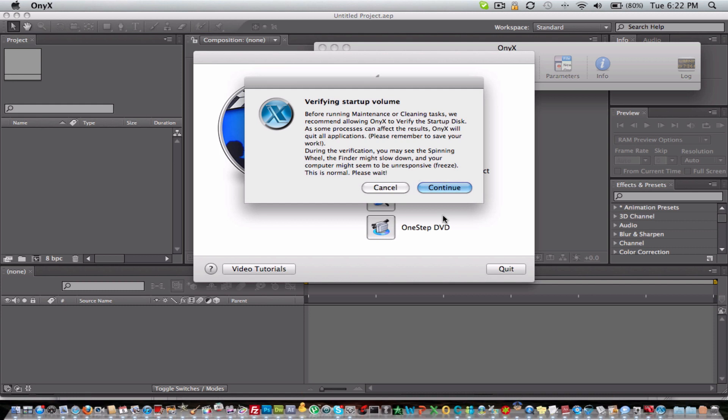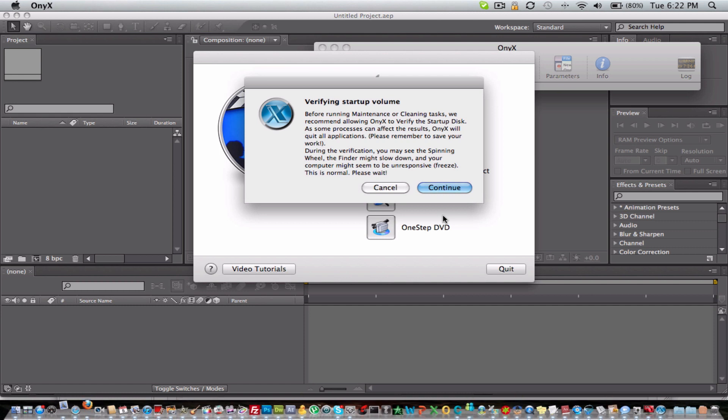So guys, don't forget to rate, comment, and subscribe. I think I already said that. I might be going crazy. But go check out iOS for Life, and I'll see you.